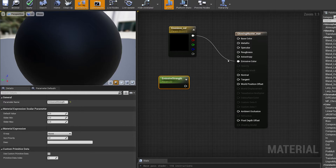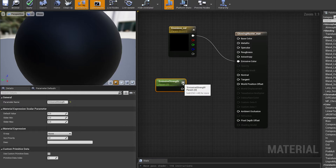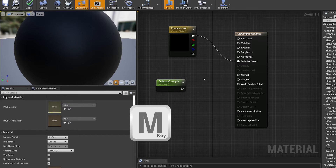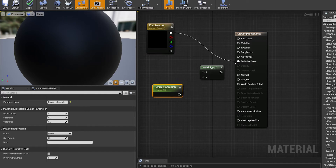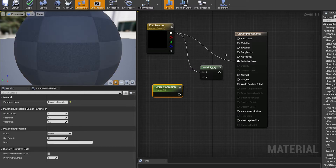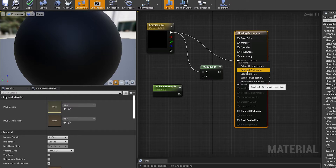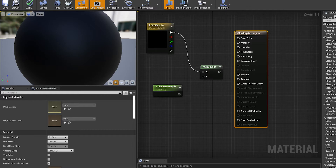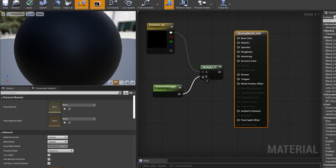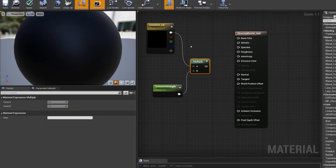We're not going to plug the emissive strength straight in — we're going to multiply it first. To get a multiply node, hold down the M key and click. Now plug the emissive color into A. Delete the old direct connection — just go Break Links. Then plug the emissive strength into B.